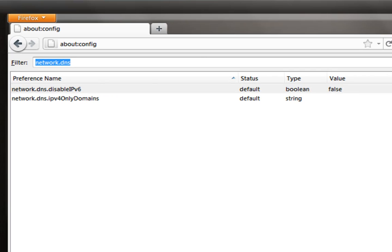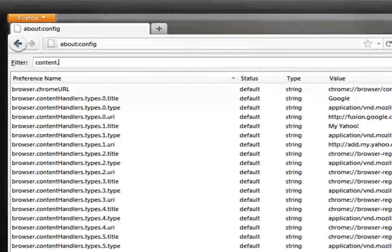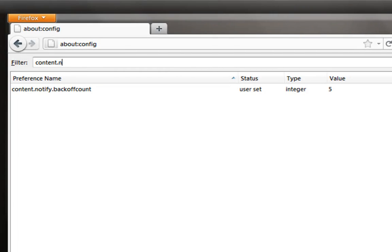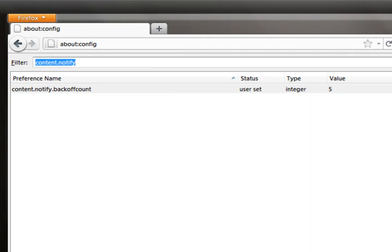Afterwards, create the following entry: 'content.notify.backoffcount'. Type the exact preference name and set the value to 5. The default value is noted here — you can pause the video to take note. I will leave an annotation on screen for you to copy down.